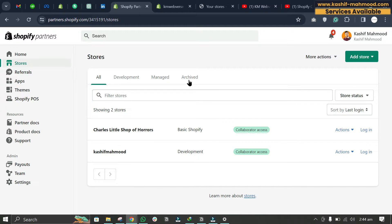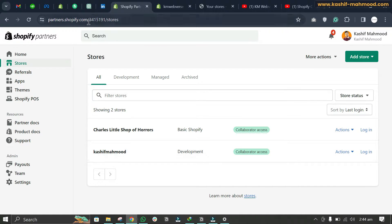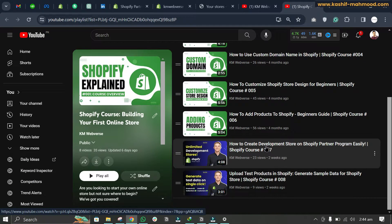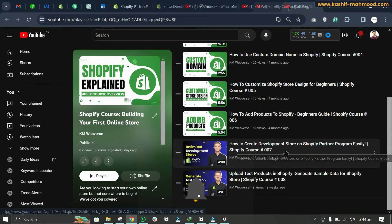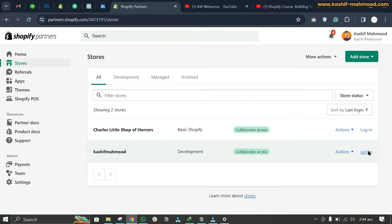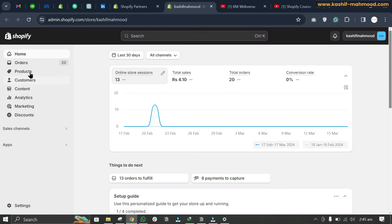In this video I will tell you how you can fix products not showing up in a Shopify collection. Here I have created a test store on Shopify Partners for free, completely free, so I can launch this store whenever it is ready. If you want to create a test store or a development store for free, you can watch a separate video on how to create a development store on the Shopify Partner program.